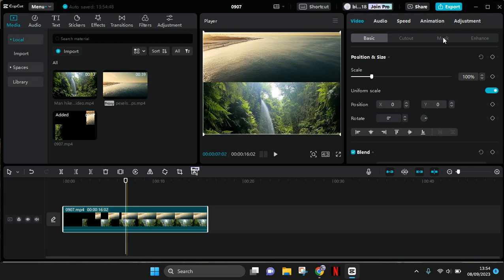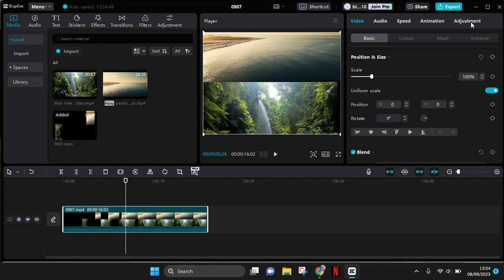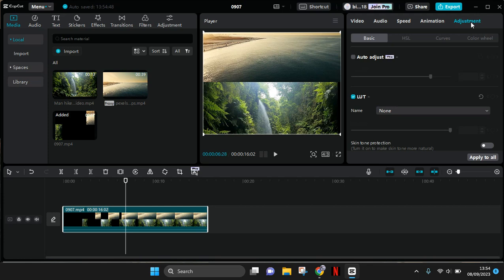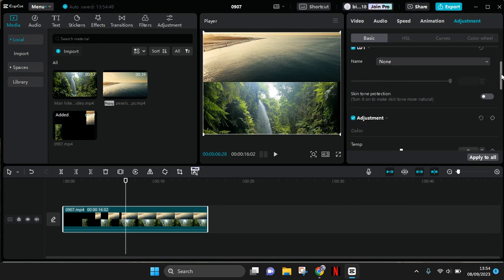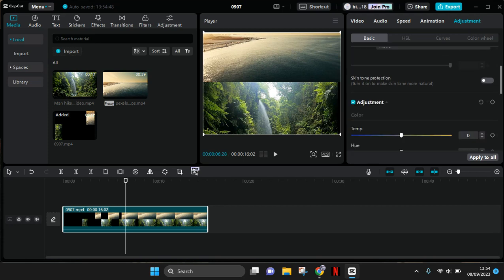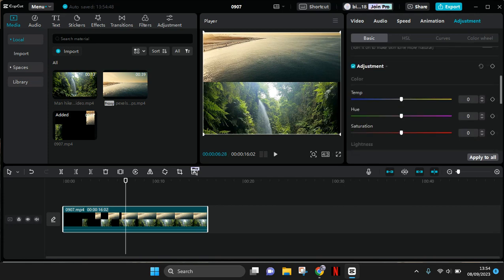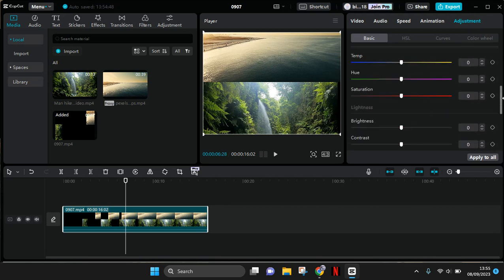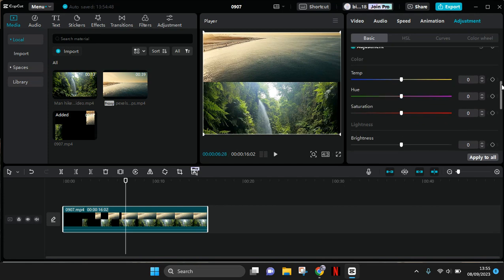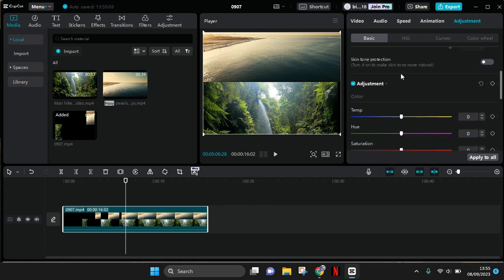Now go to adjustment at the top right corner and scroll down until you find adjustment. Here you need to add a keyframe on the adjustment setting.